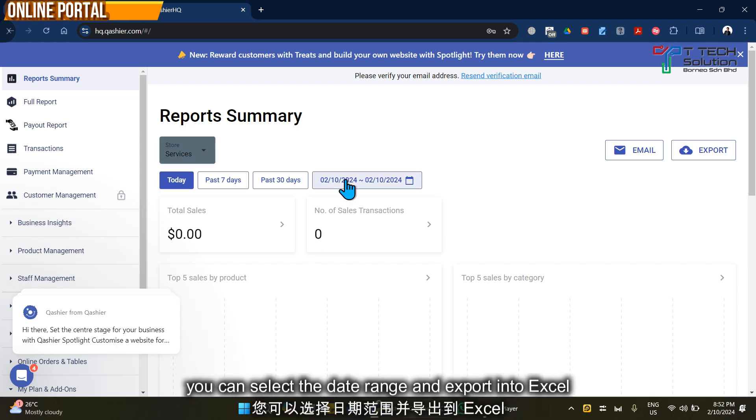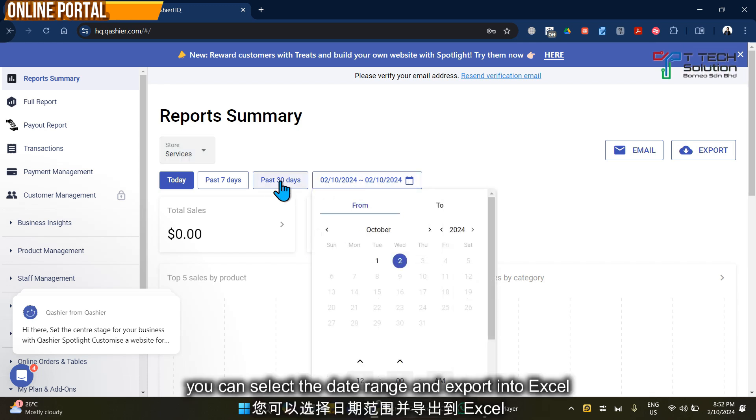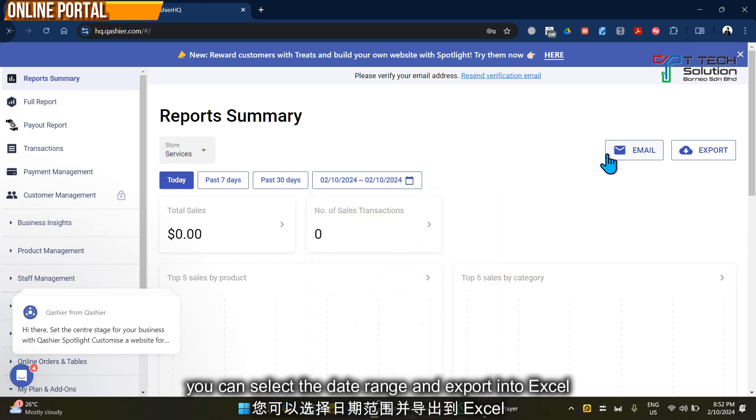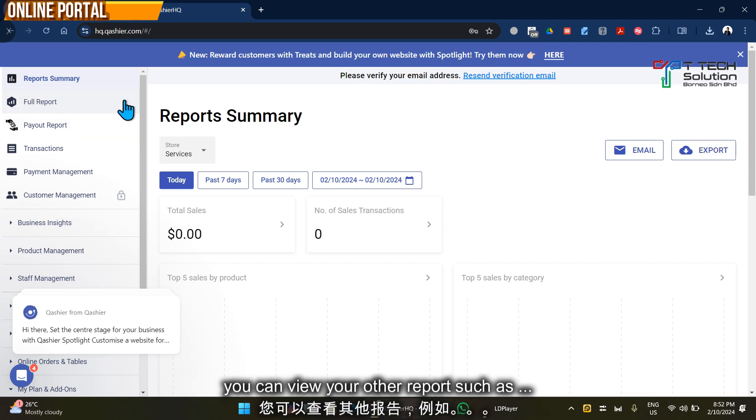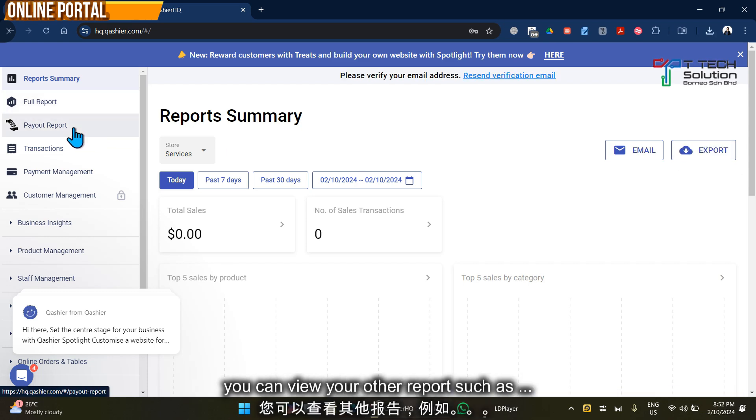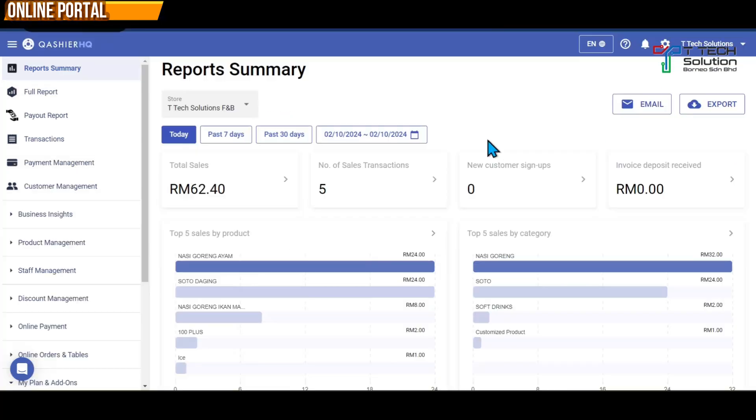You can select a specific date or view the past 30 days. You can email or export the report, and view your full report or payout report.